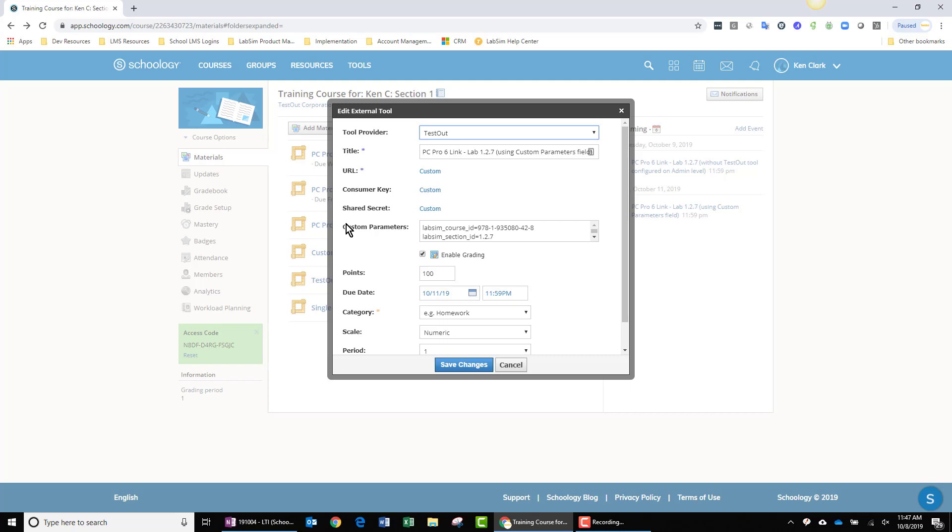The custom parameters. There's two of them. I have labsim_course_ID set equal to the ISBN number for our TestOut PC Pro course. And then I have labsim_section_ID, which is set equal to a lab simulation, 1.2.7 within also our TestOut PC Pro course.